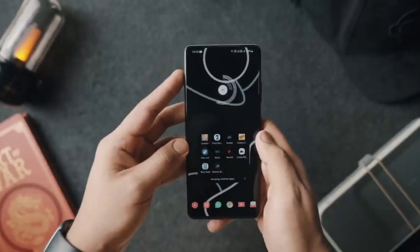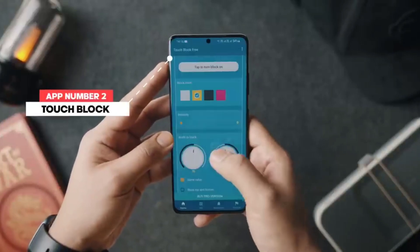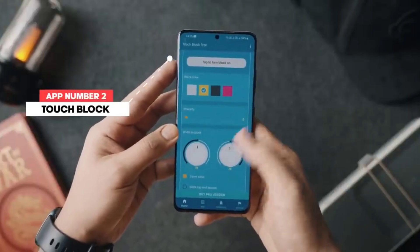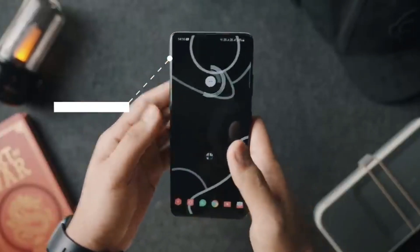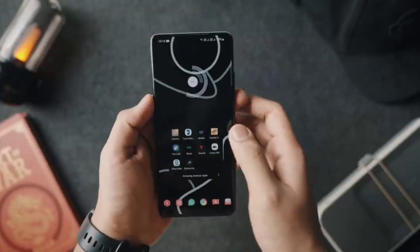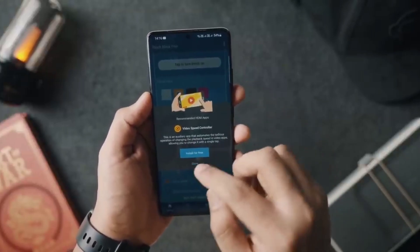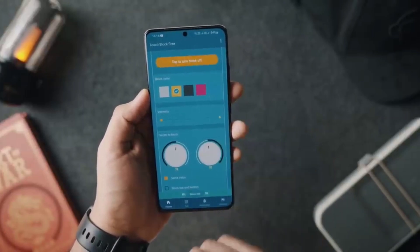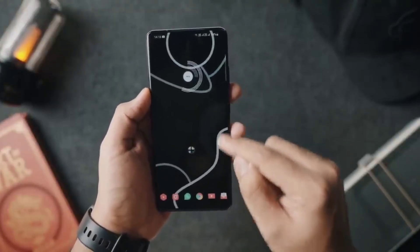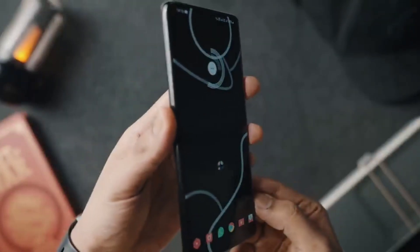At number two, we've got an application called Touch Block Free. As the name suggests, especially in today's day and age, if you have an Android phone that has a curved display or curved edges on both sides, accidental touches are very common. This application puts borders on both sides of the screen to block touches, so no more accidental touches on the sides of your screen.